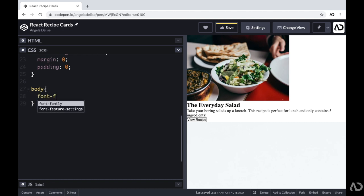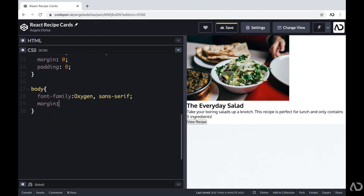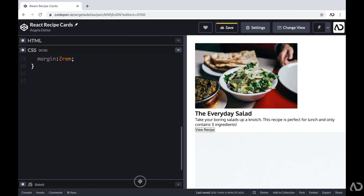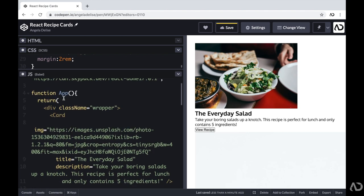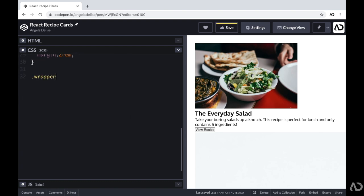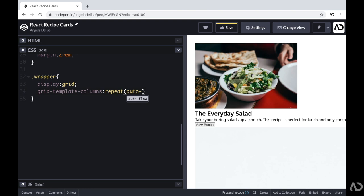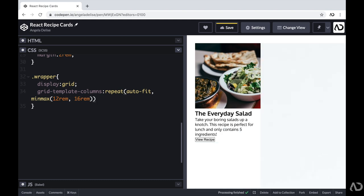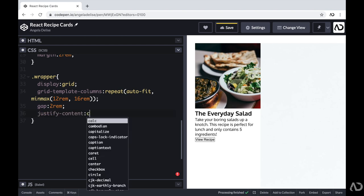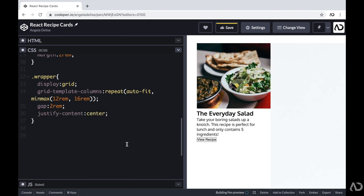Next, I'm going to reference the body and set the font-family to the font I want to use and also set a margin to 2rem. Then I'm going to work on the wrapper — remember, we created this App component and gave it a div with a className of wrapper. So I'm referencing that in the CSS with dot-wrapper. I'm going to set the display to grid. I'm going to set the grid-template-columns to a repeat with an auto-fit of a minmax value from 12rem to 16rem, which makes the cards scale nicely on the page. I'm also going to set the gap to 2rem and justify the content to center.